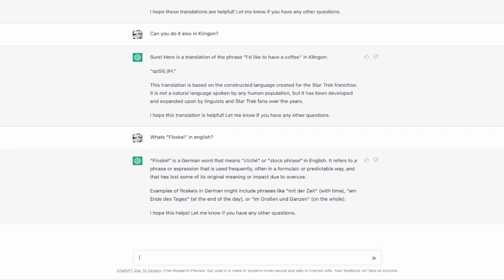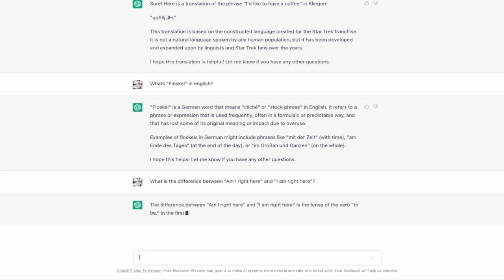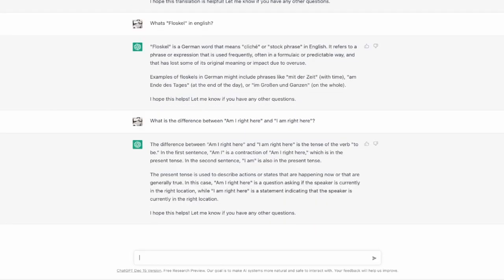Now I want to see if grammar is also a thing here. What is the difference between am I right here and I am right here? And the answer is quite good. Just stating what is the grammar here. It does the differentiation and I'm really glad with that. So let's jump to the next point.